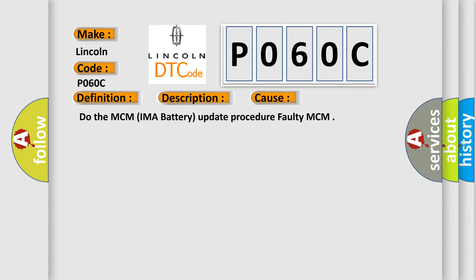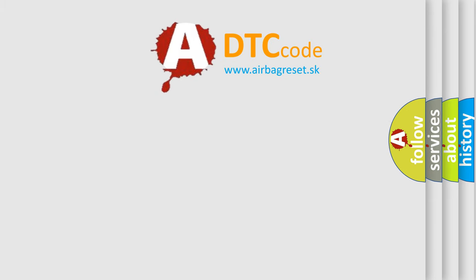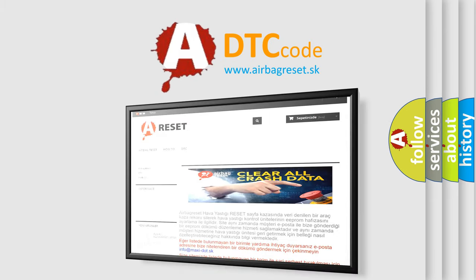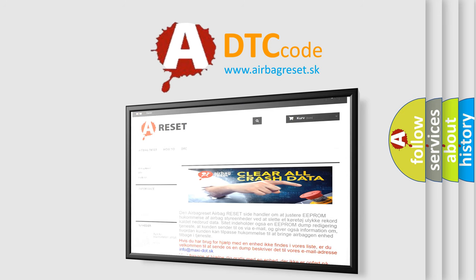The Airbag Reset website aims to provide information in 52 languages. Thank you for your attention and stay tuned for the next video.